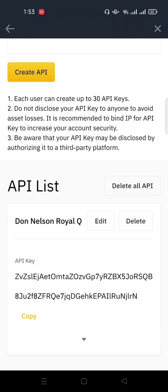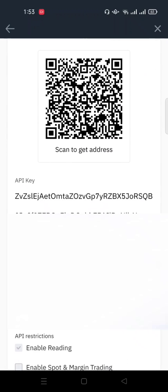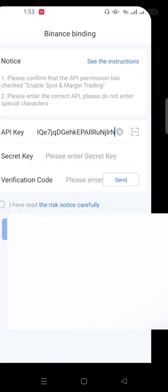So for me to get that secret key I need to click on this arrow under this API key. So once I click on this arrow I can see the secret key. So I copy this secret key and I go over to Royal Q and I paste the secret key.